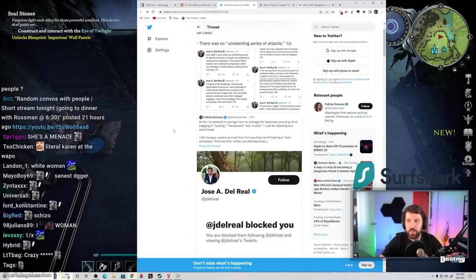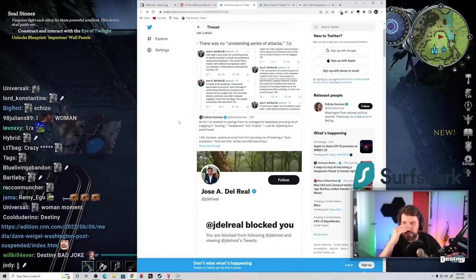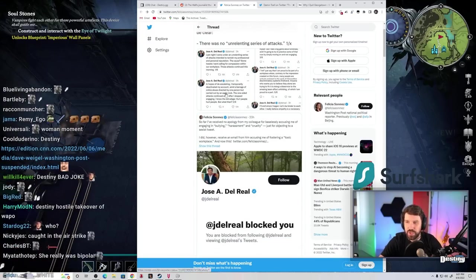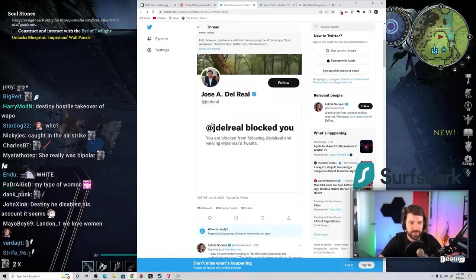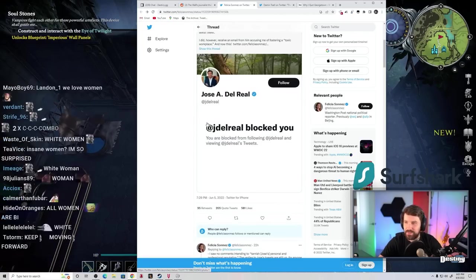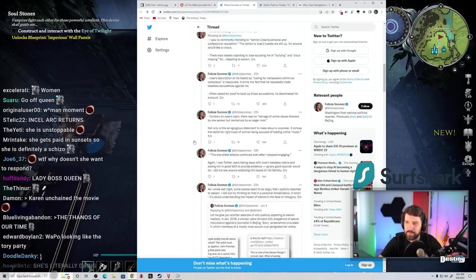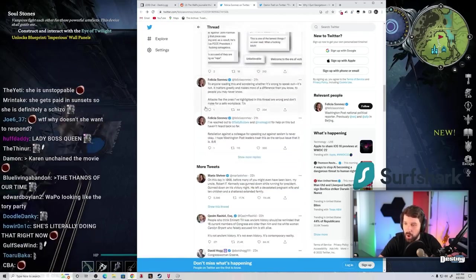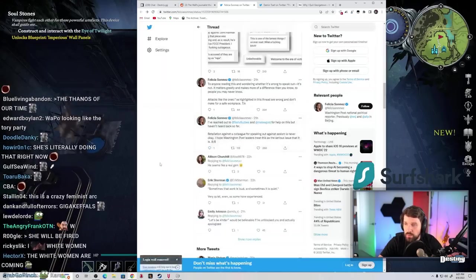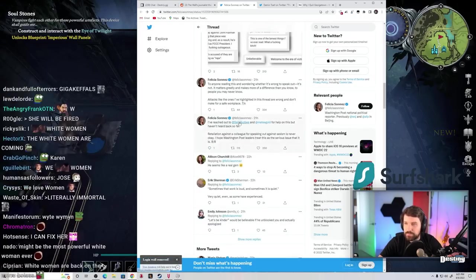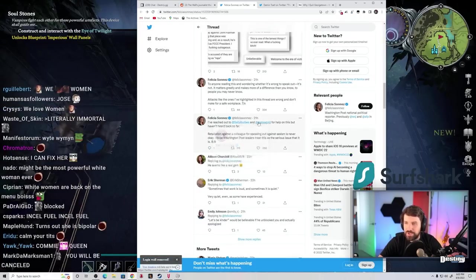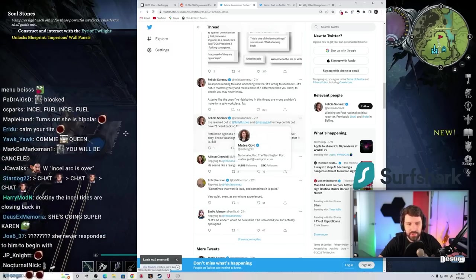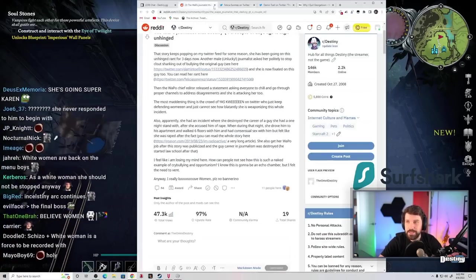So far, I've received no apology from my colleague for baselessly accusing me of engaging in bullying, harassment, and cruelty, just for objecting to a sexist tweet. Holy shit. I've reached out to bosses at Washington Post. Dude, it's unbelievable.